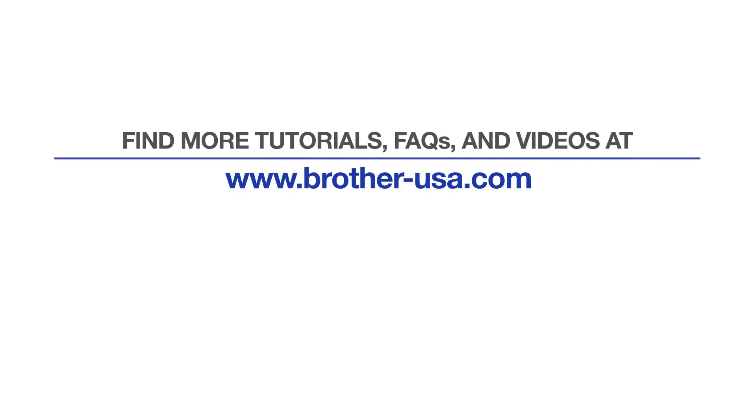For more tutorials, FAQs, and videos, visit us at www.brother-usa.com. If you found this video helpful, be sure to subscribe. Thank you for choosing Brother.